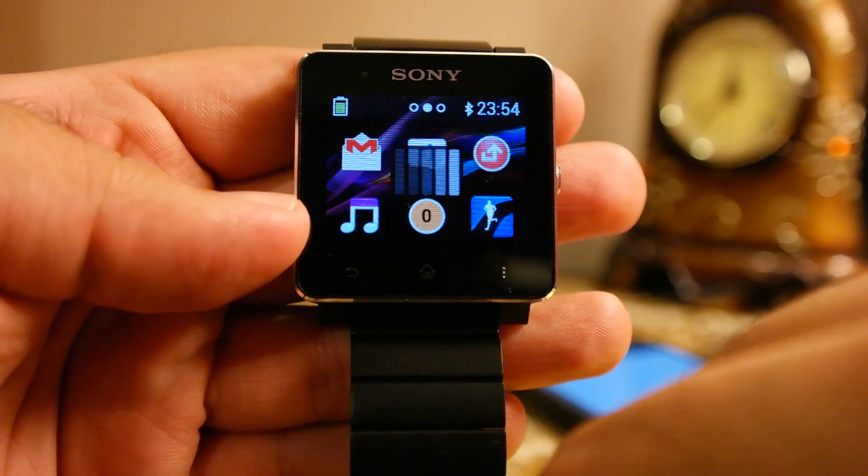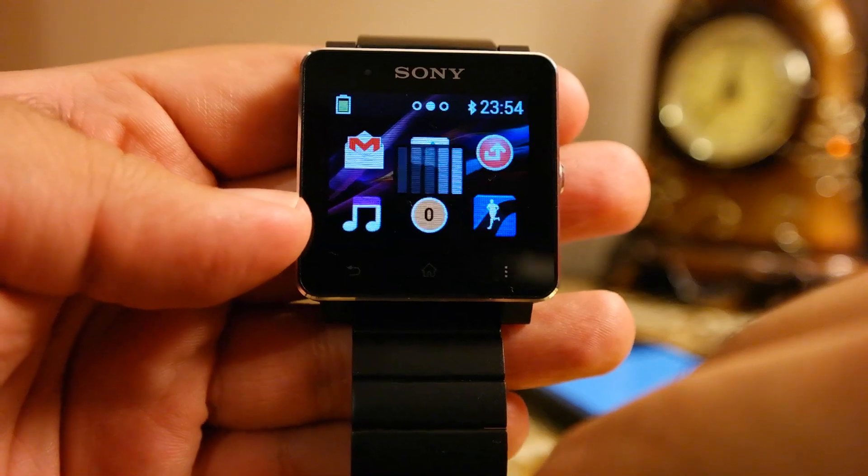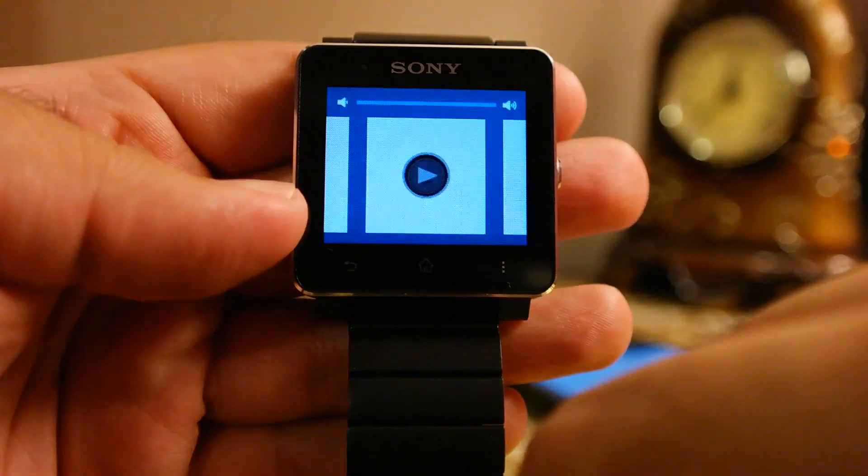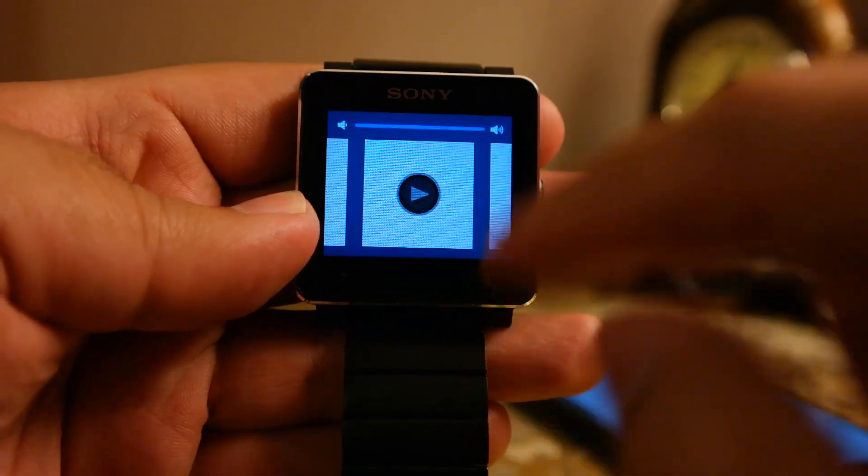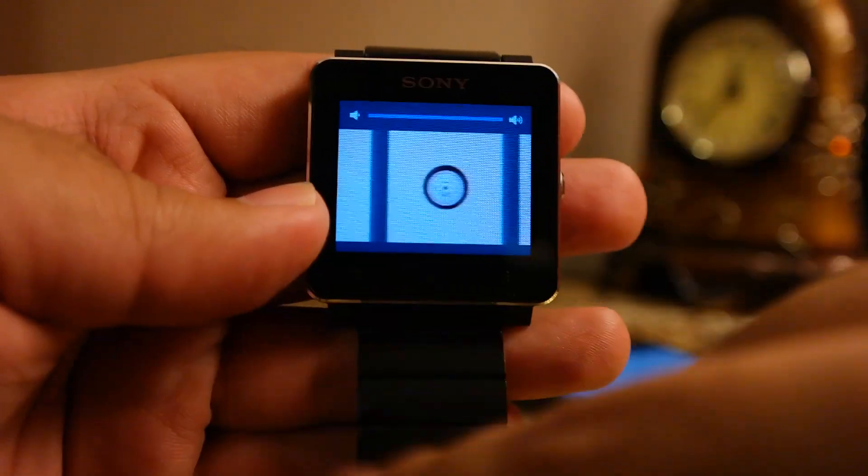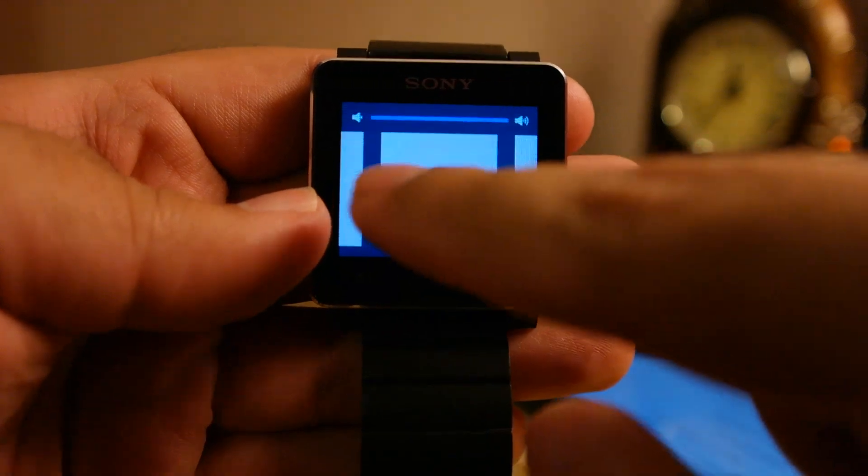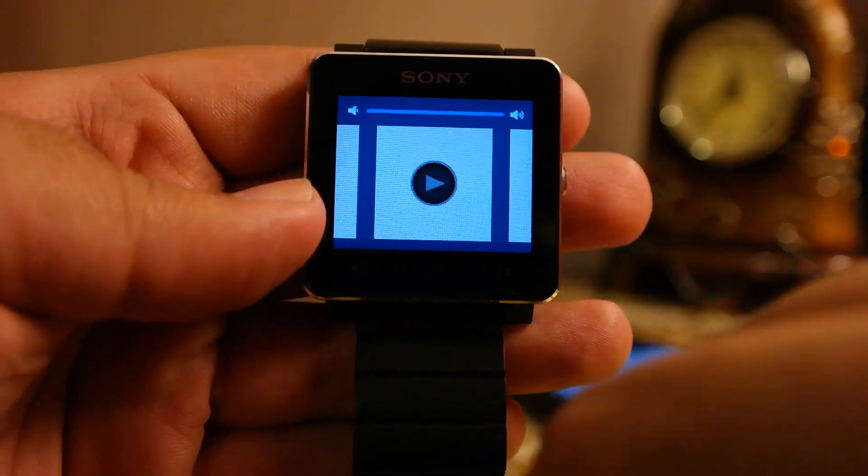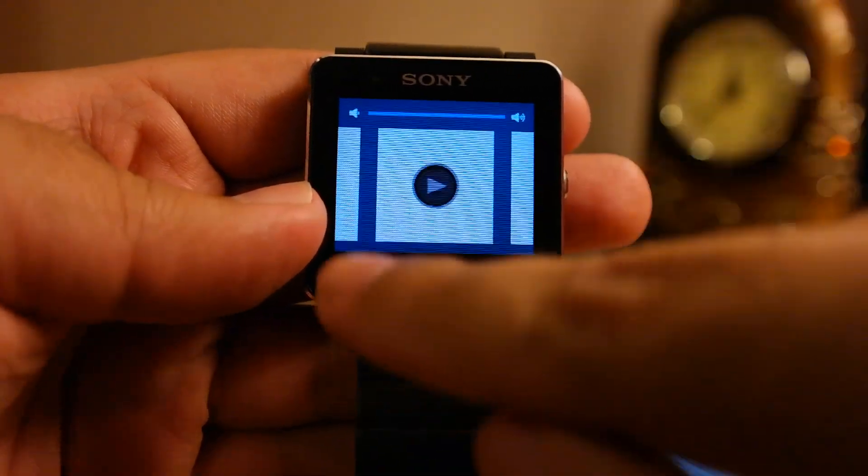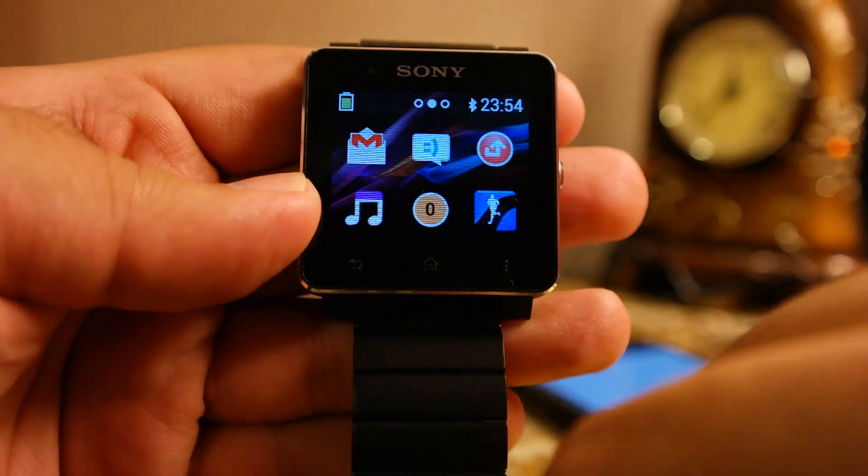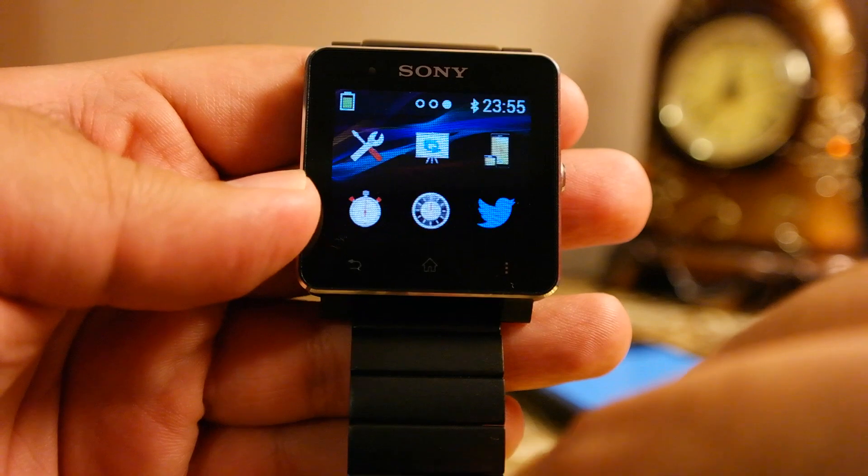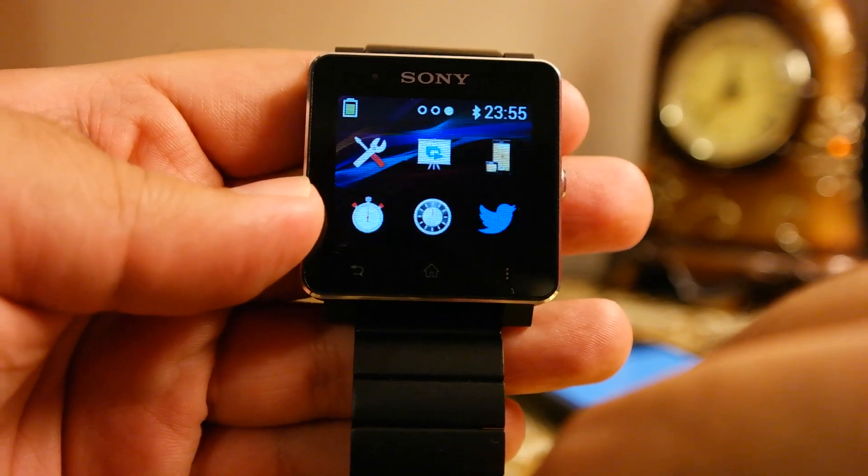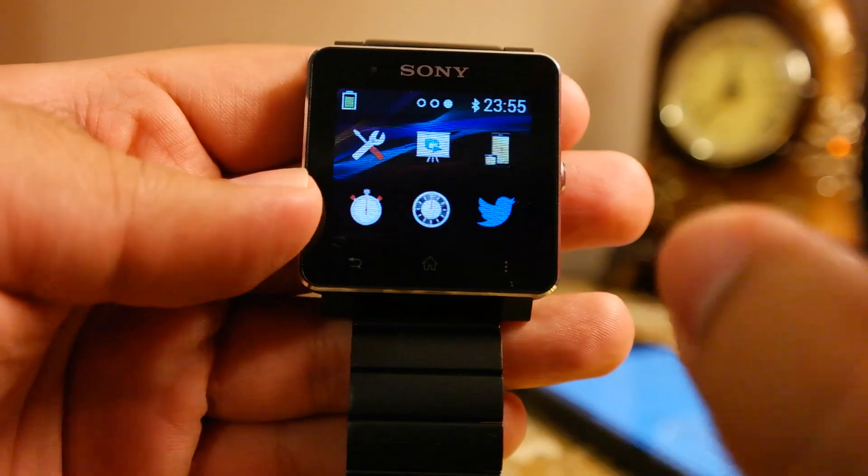There is also the music app available which will work as a remote control for the music app on your mobile phone. And if you start playing the music here, it will actually play on your mobile phone.